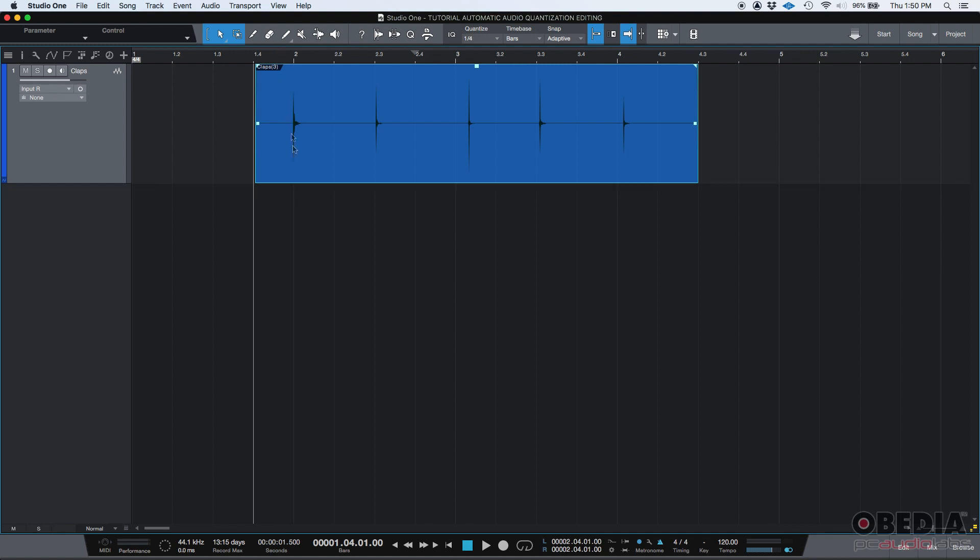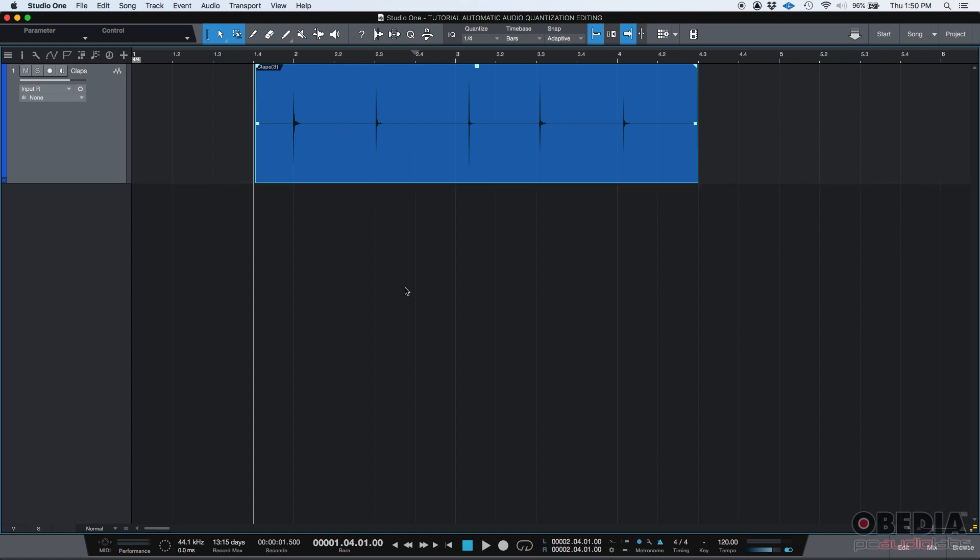So we have here a mono audio track. It's called Claps. It's the same we played before. I'm going to press play so that you can listen. I have my metronome on. It's set to 120 BPMs.